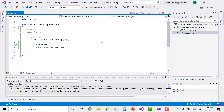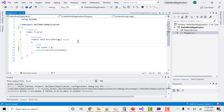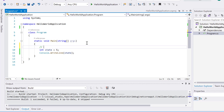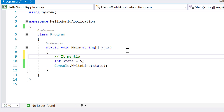For example, let's say I have a 'state' variable here and I want to explain something about it. I can write something like: this mentions the state number of a country. Basically, if you want to explain what 'state' signifies, you write a comment so that whoever is viewing the code understands what the variable means.